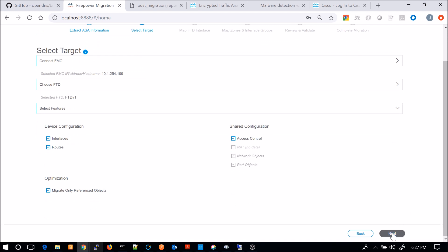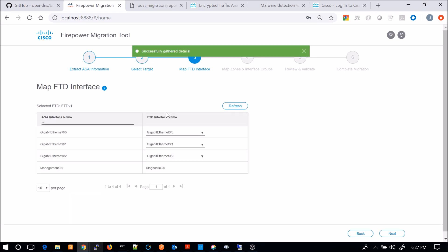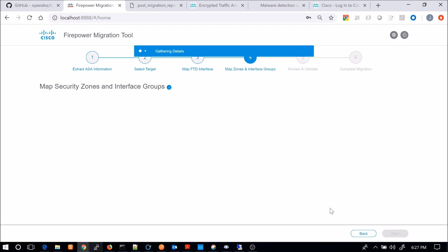Let's say migrate only referenced objects. So if objects aren't referenced, then there's no reason to necessarily migrate those. You could uncheck that if you wanted to. So here it's mapping Firepower Threat Defense interfaces. So it's taking what we pulled from ASA and we're going to align them to Firepower Threat Defense. Now this is pretty simple. All the interfaces match.